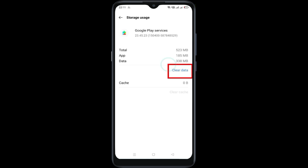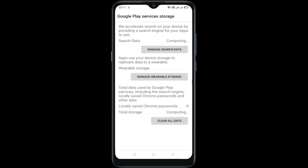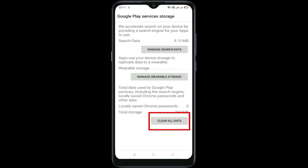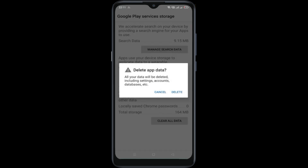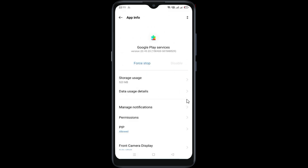Clear data, then click on clear all data. Now click on delete. Go back.